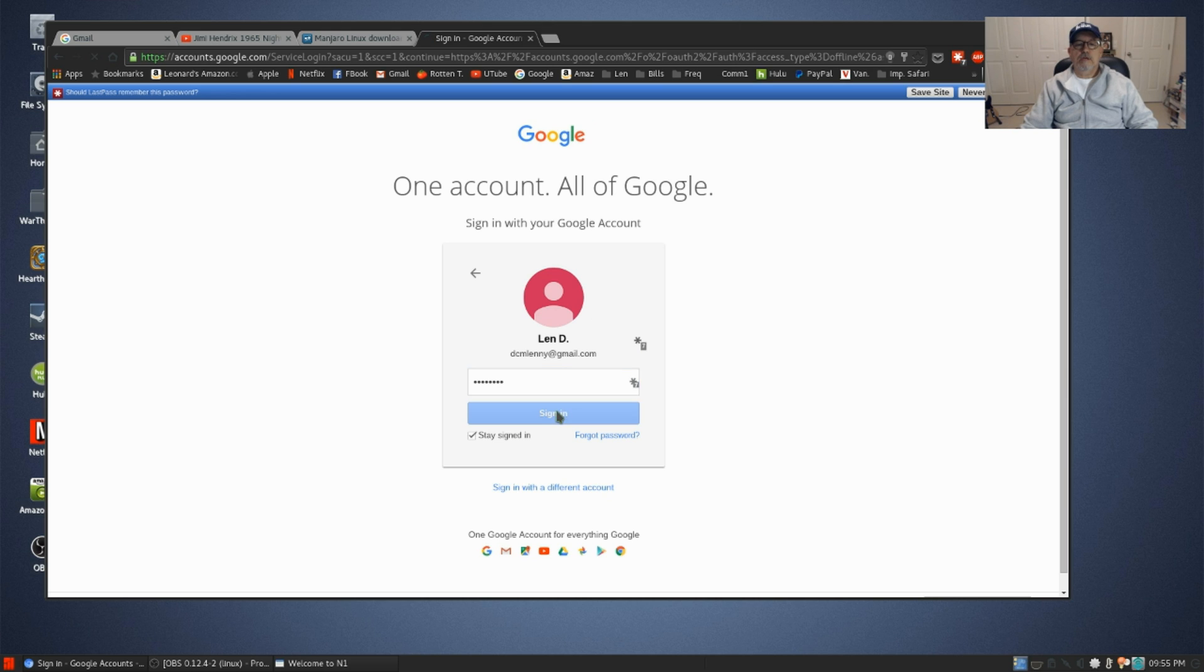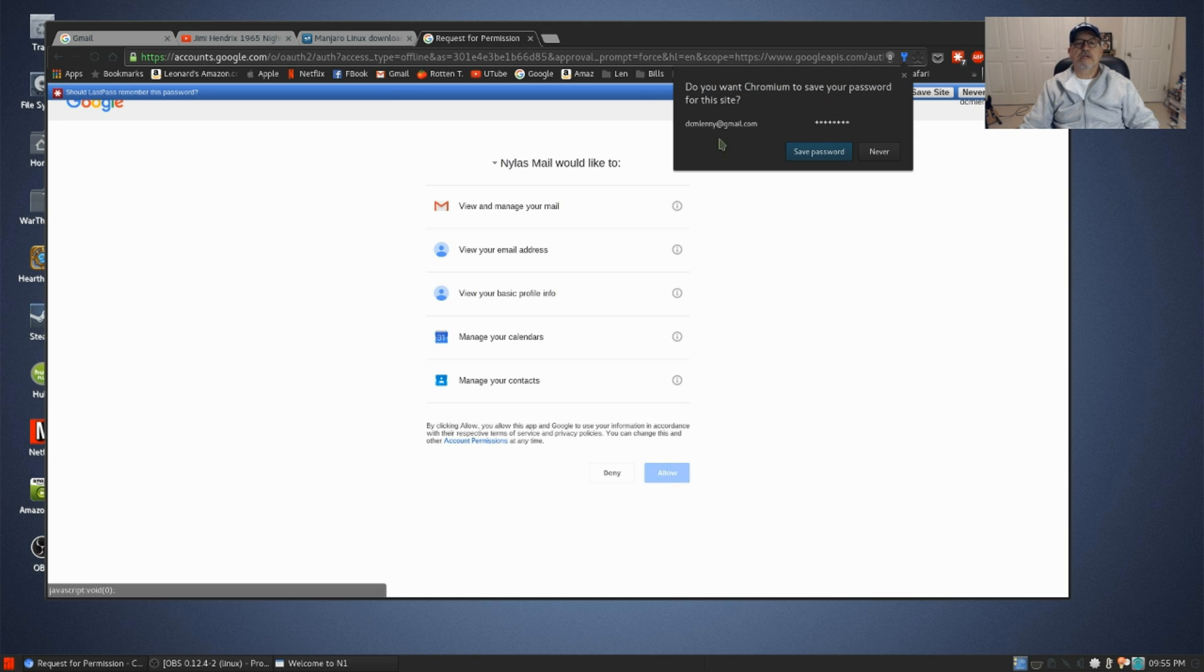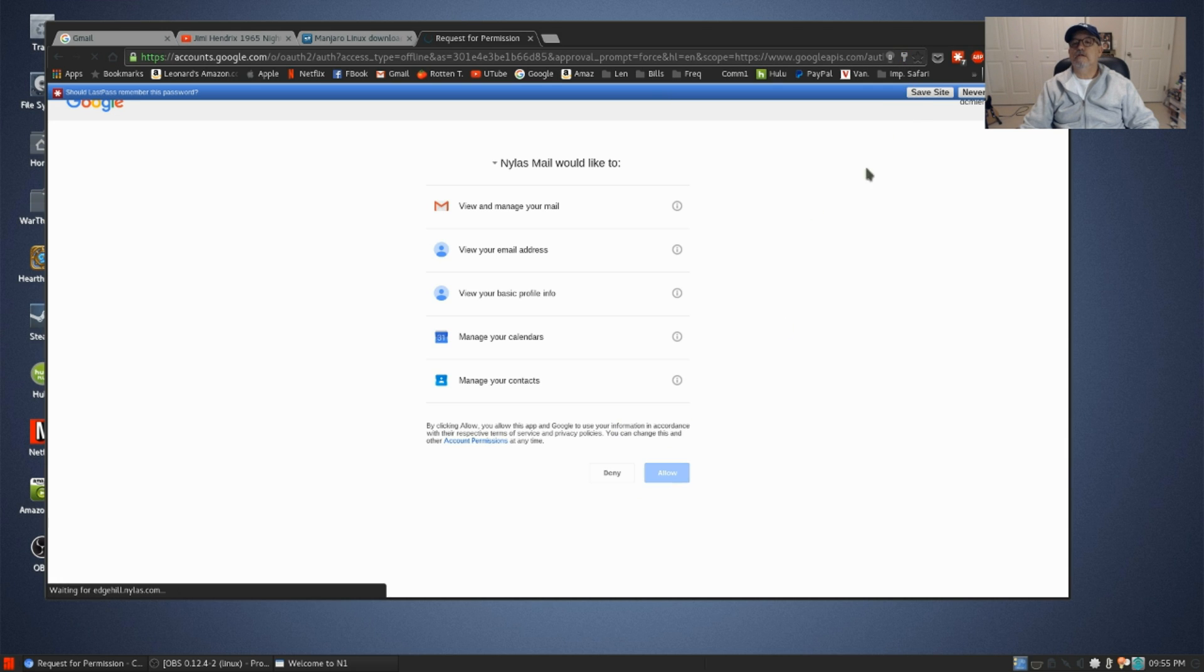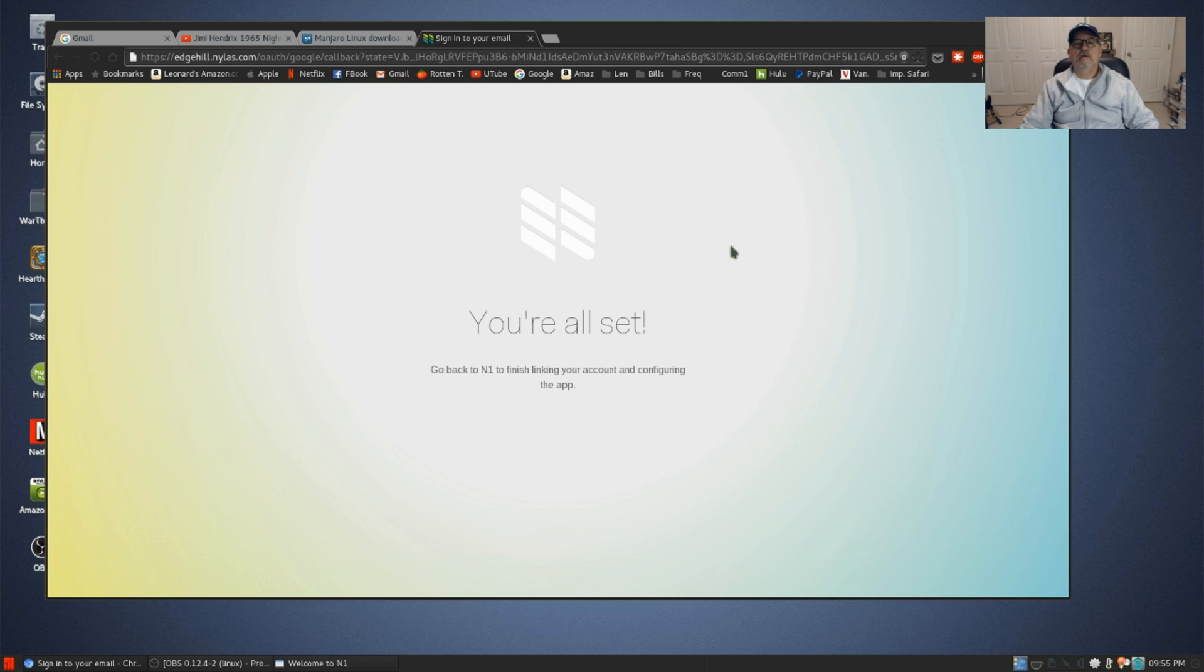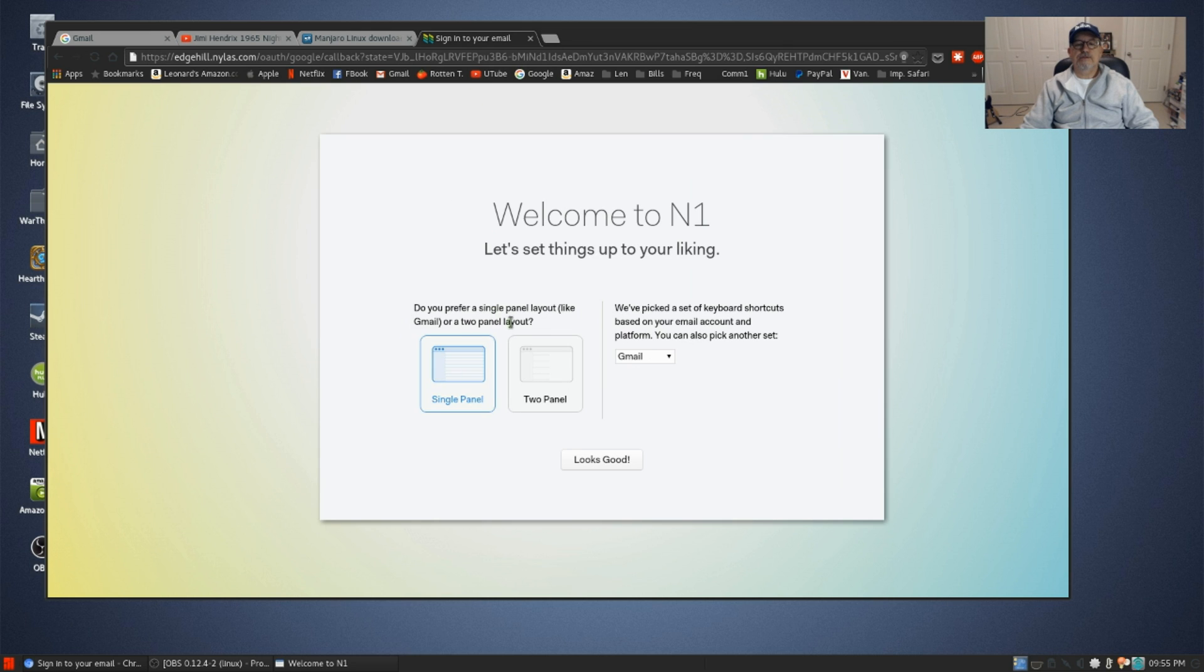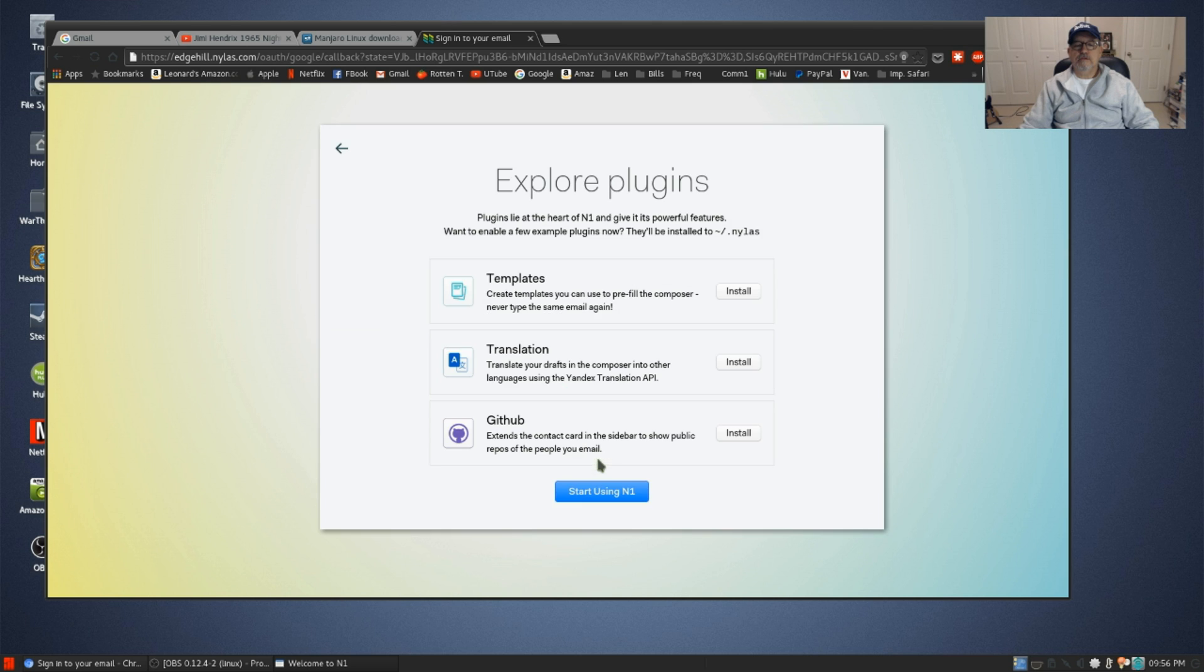Okay, so now I have signed in, we're going to allow. And so now it says you're all set, welcome to N1, let's set things up. So I'm going to go with a two panel and we've got Gmail setup, looks good.